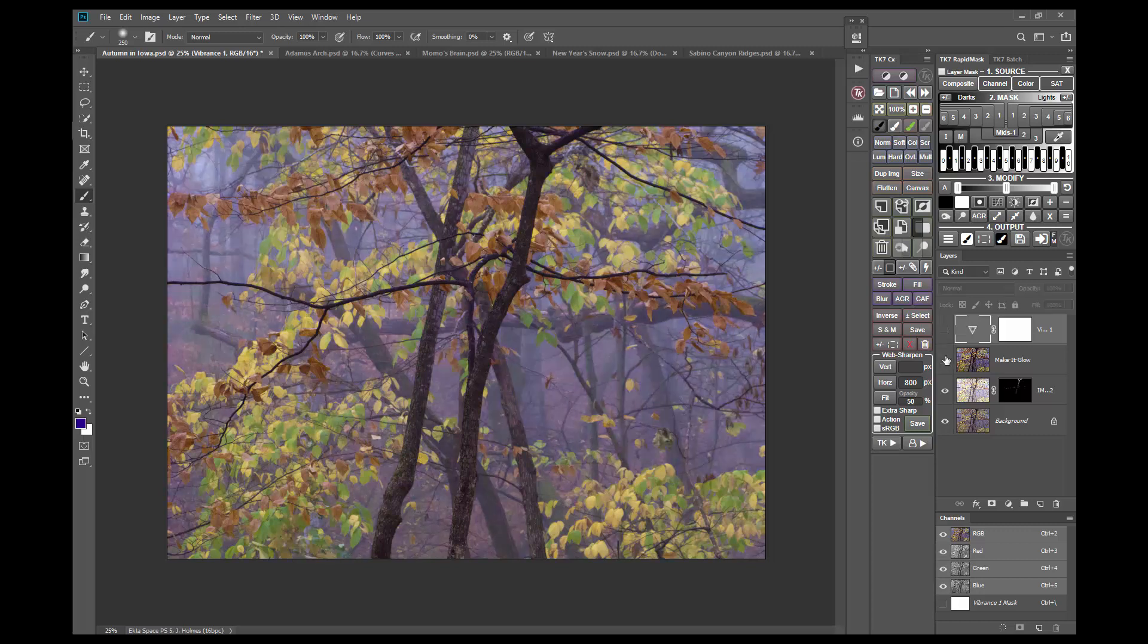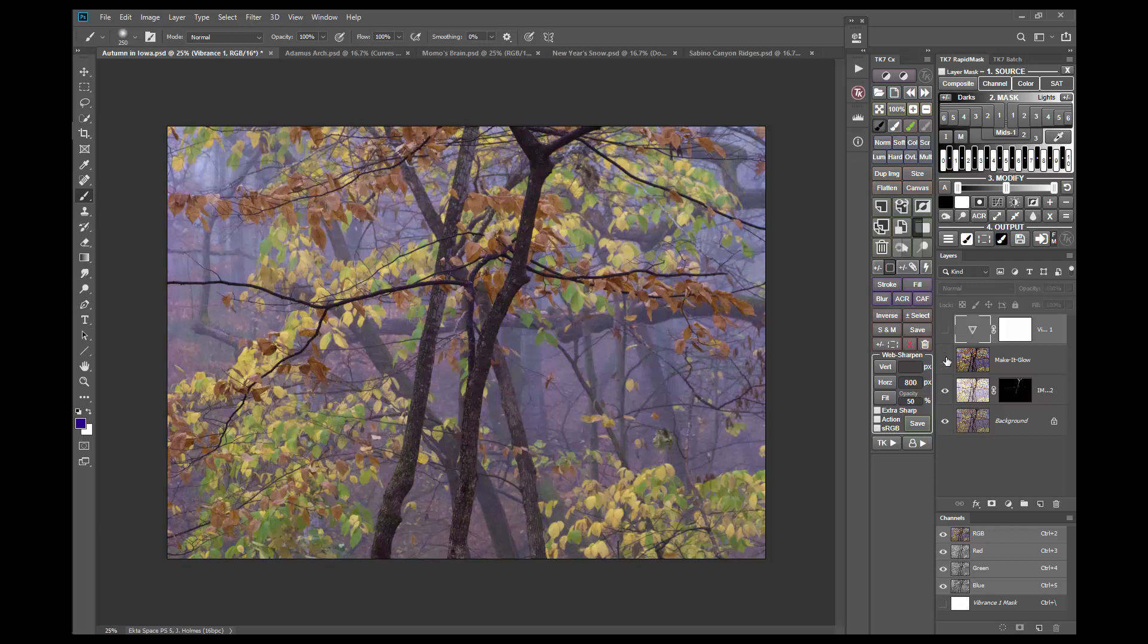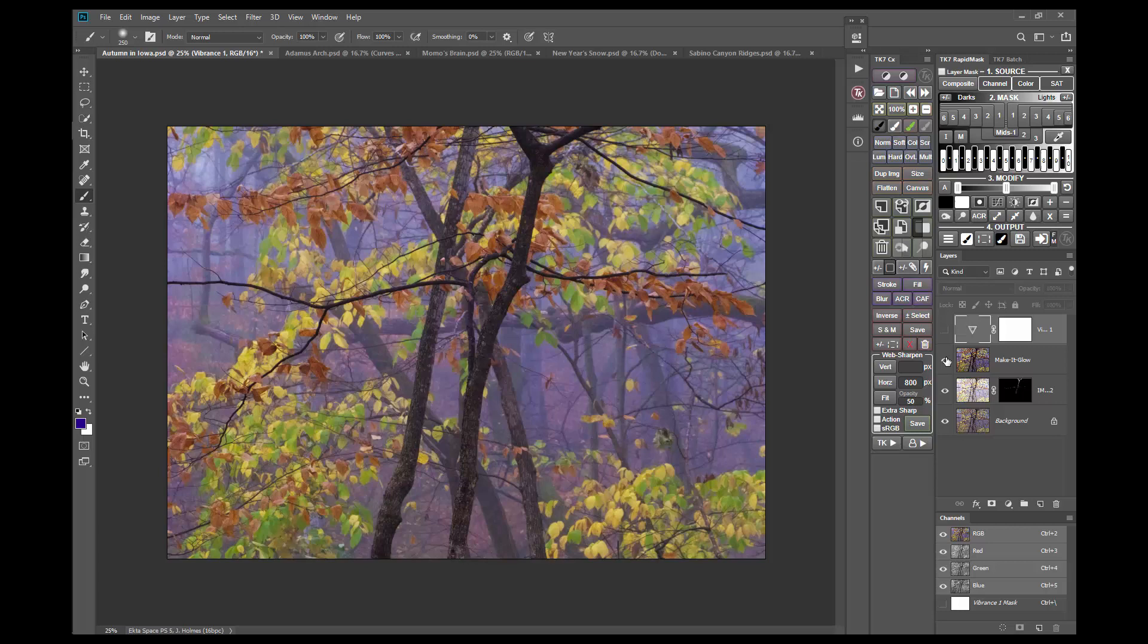I'll go back and forth turning the two layers on and off a couple of times so you can see the excess blue in the Vibrance adjustment. The Make It Glow action treats all colors equally, and generally produces a more balanced effect when compared with a Vibrance adjustment.